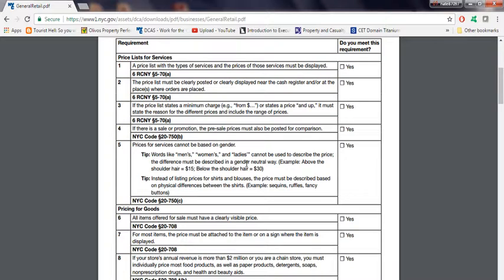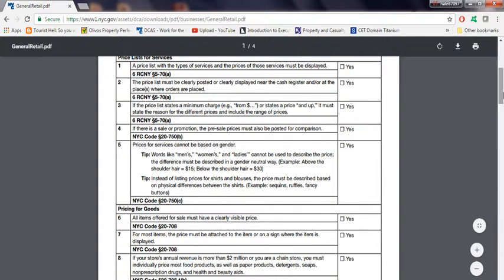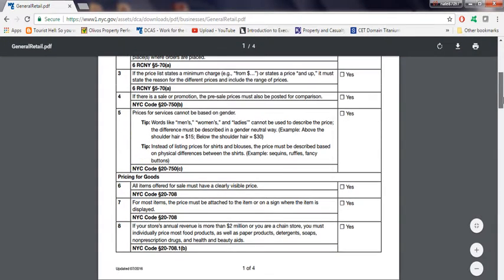if there's a men's and women's shirt, you could just say it in a neutral way where it says above the shoulder here, below the shoulder here, because of the way the stuff is made. You could base it on that, but not based on gender, which is discrimination, basically.